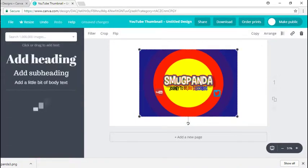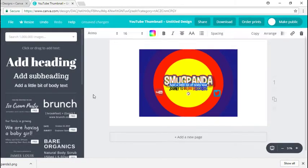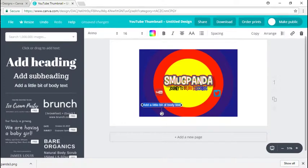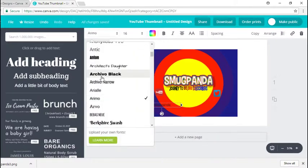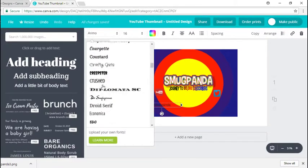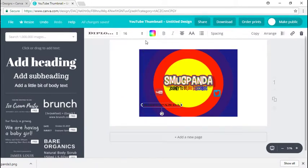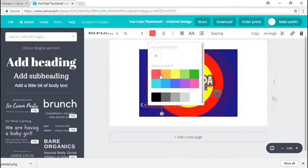Another nifty part is you can add your own text and customize it as well. Let's bring this down right here, put smug, and change the font to however we want it to look. We can do diplomatic, that looks interesting. Maybe do black? No, let's do yellow.